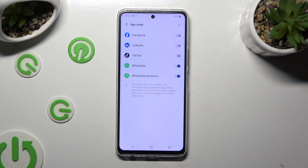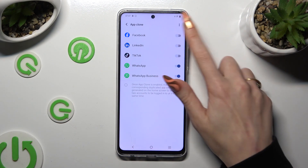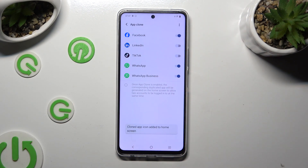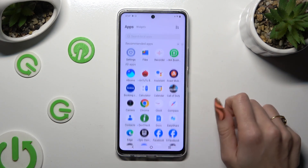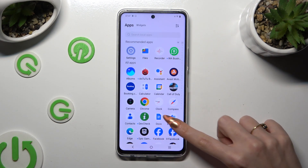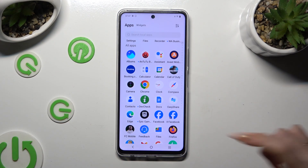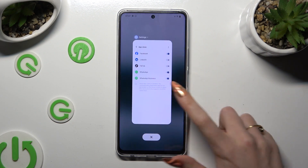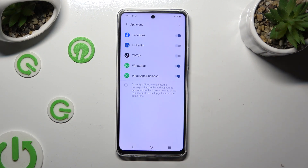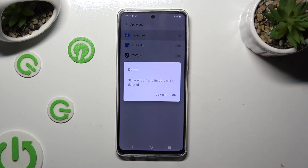So when I go back, as you can see, my Facebook app was successfully cloned. If you wish to delete this clone, go back to the same settings and tap on the blue switch next to your app.